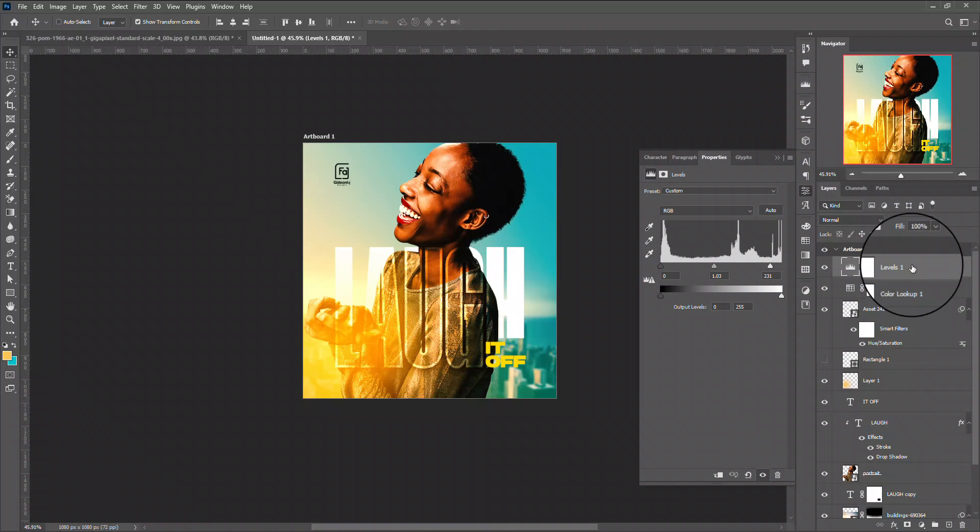And I'll convert to smart objects and I go to my filter gallery, filter, and I go to my camera filter and I apply definition touches to it there.